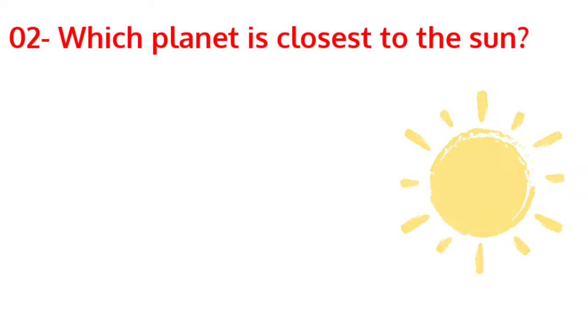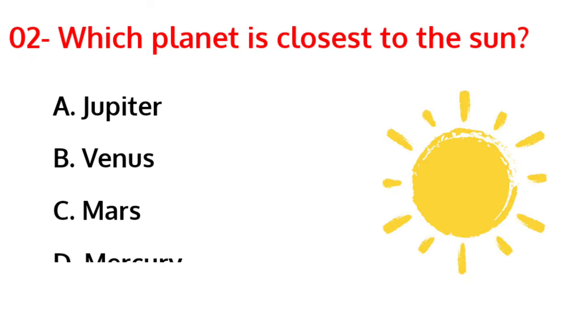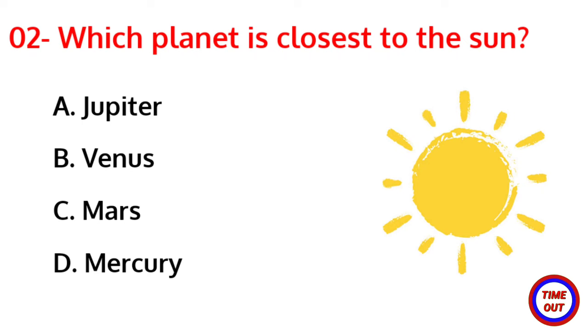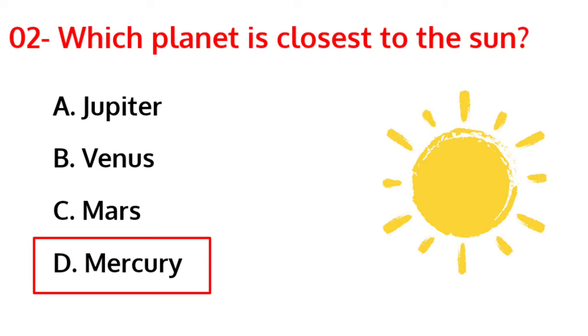Which planet is closest to the sun? The correct answer is option D, Mercury.